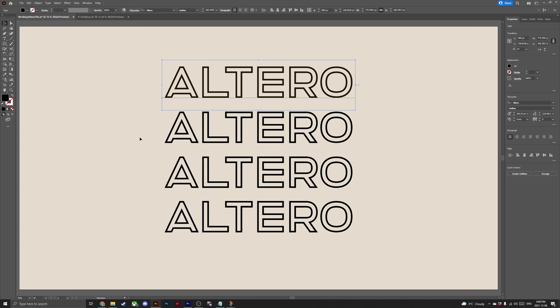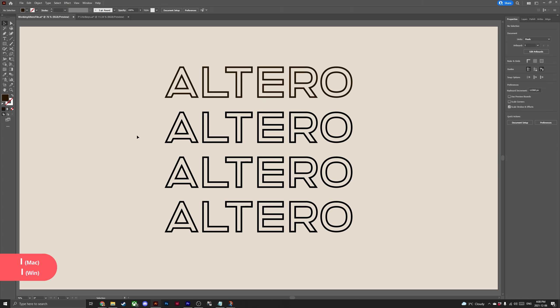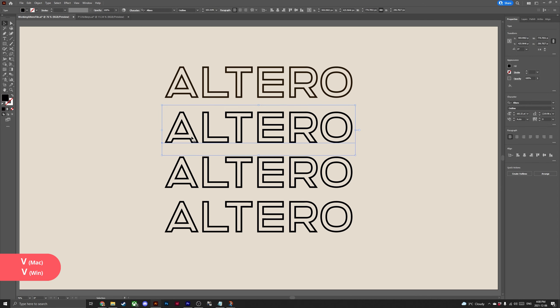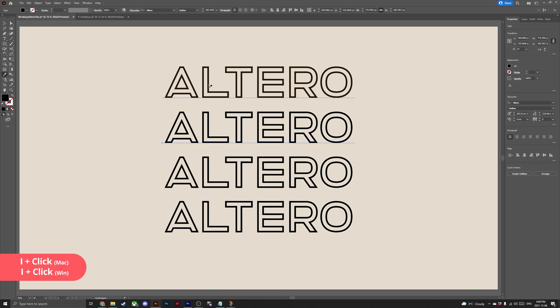Now the original design is a different color we're going to learn how to use the eyedropper tool. The eyedropper tool can be found in the tools panel on the left hand side or use the hotkey I on your keyboard. Select your second design that you pasted earlier and click I to access the eyedropper tool. Now hover over your original design and select. This will change your color from your second design to match the original design.